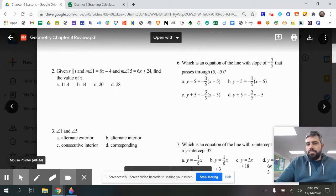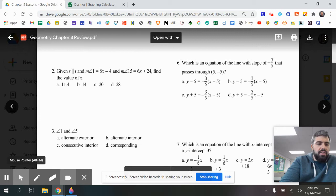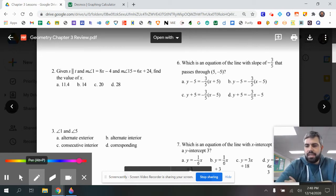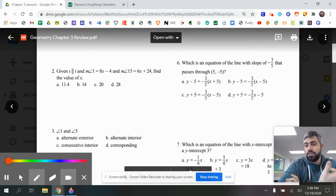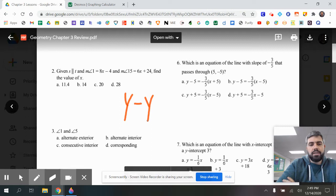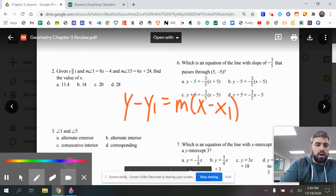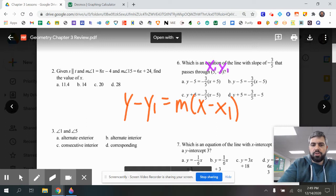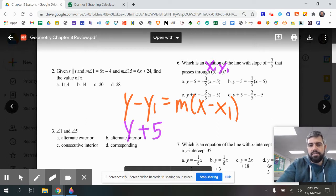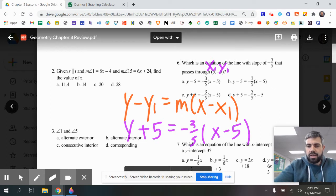Number six is something a little different. It says: which is an equation of a line with slope negative three-fifths that passes through the point (5, −5)? All of our options are in point-slope form. Remember point-slope form is y minus y₁ equals m times the quantity x minus x₁. Our point is (5, −5) and our slope is negative three-fifths. Rewriting: y minus (−5) equals negative three-fifths times (x minus 5). The correct answer is letter B.